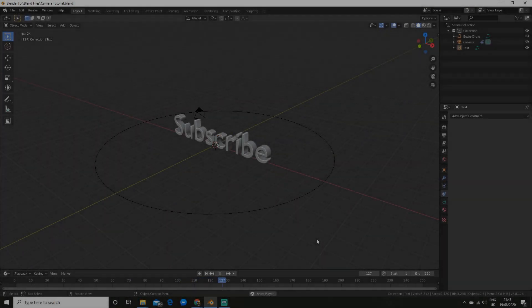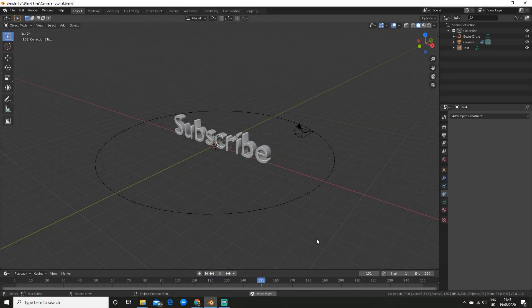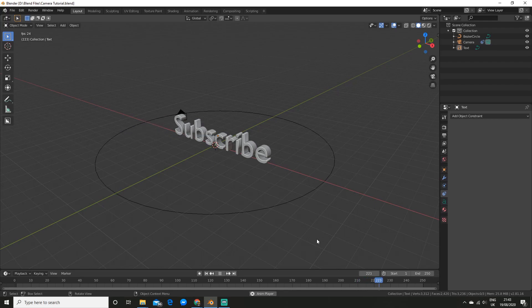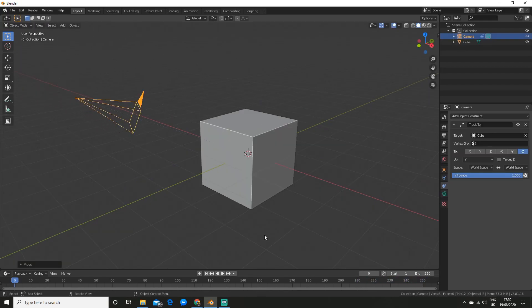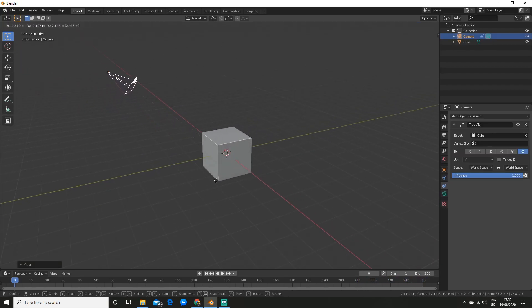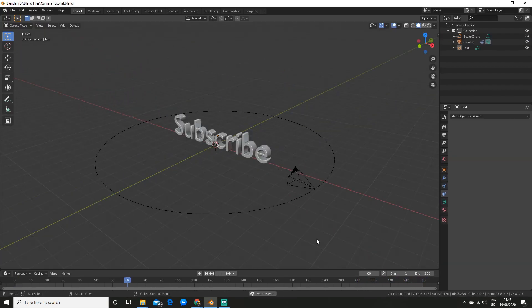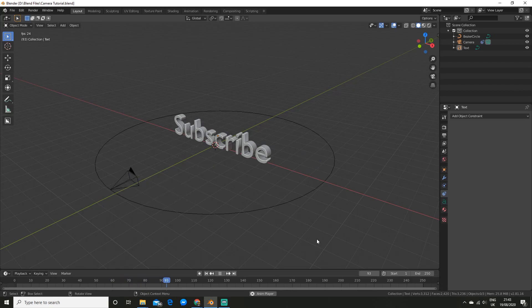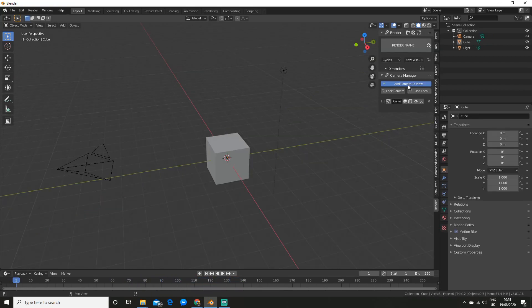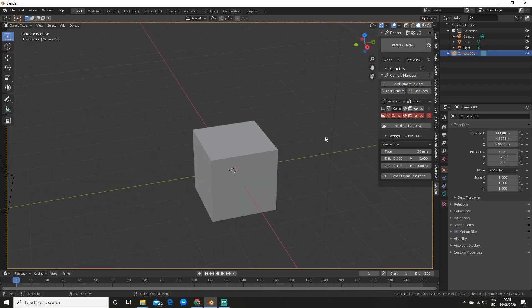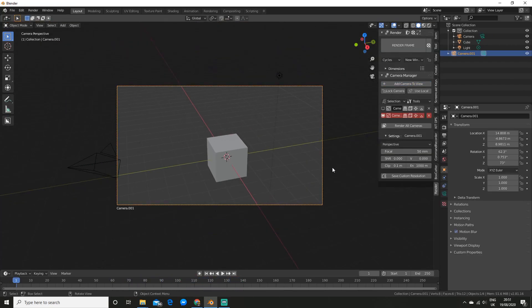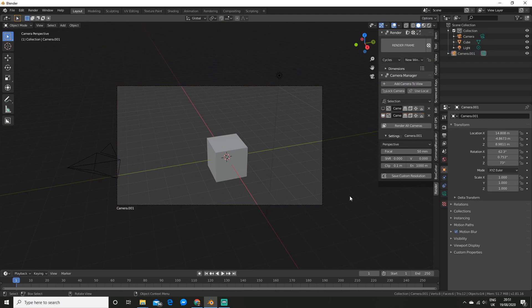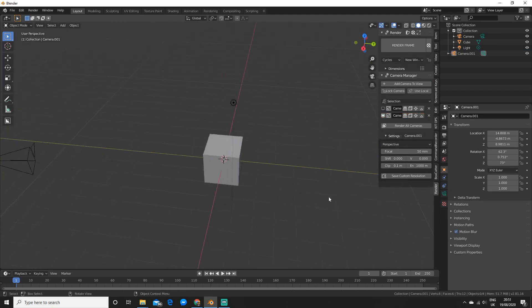What is up Blender fans, in this tutorial I'm going to show you how to master the camera in just 7 minutes. You'll learn how to track objects, lock the camera to the view and make a turntable animation, and discover two insane free camera add-ons. They are awesome.